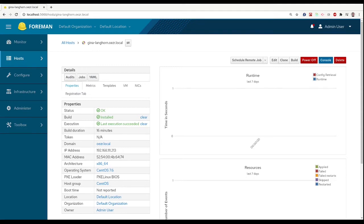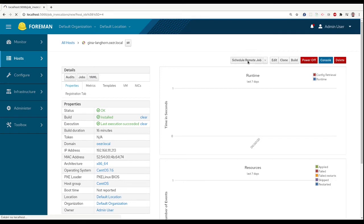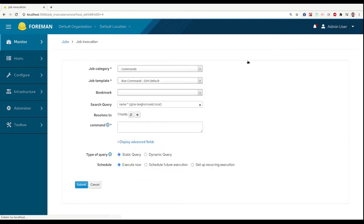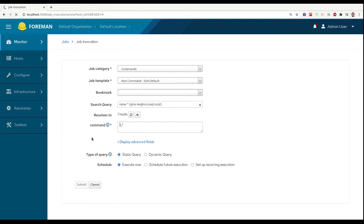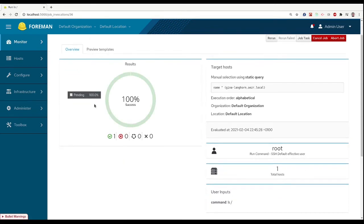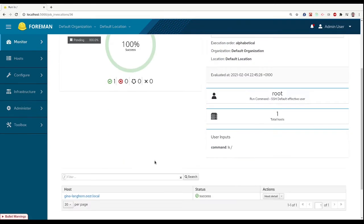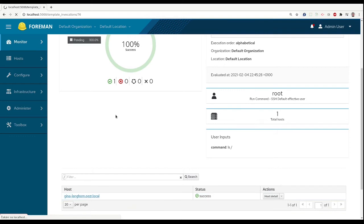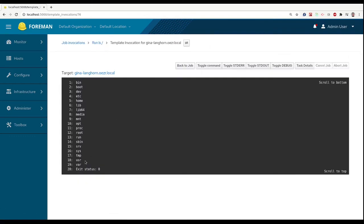Now we are able to run the remote execution to our new proxy. Let's try just some simple command. It was successful, you can see the output here.